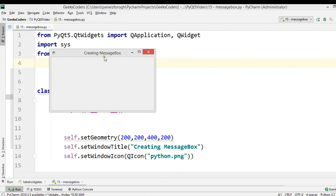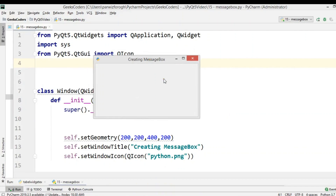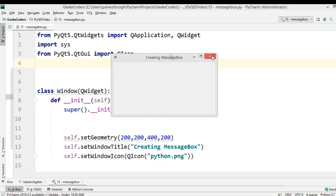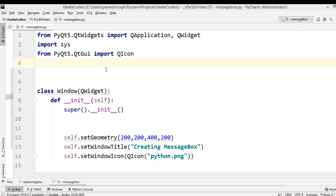Hi friends, I'm Parwiz and this is our 15th video in PyQt5 GUI development. In this video we're going to learn about creating message boxes in PyQt5. We can use the QMessageBox class. There are different types of message boxes: warning message box, about message box, information message box, and multi-choice message box.